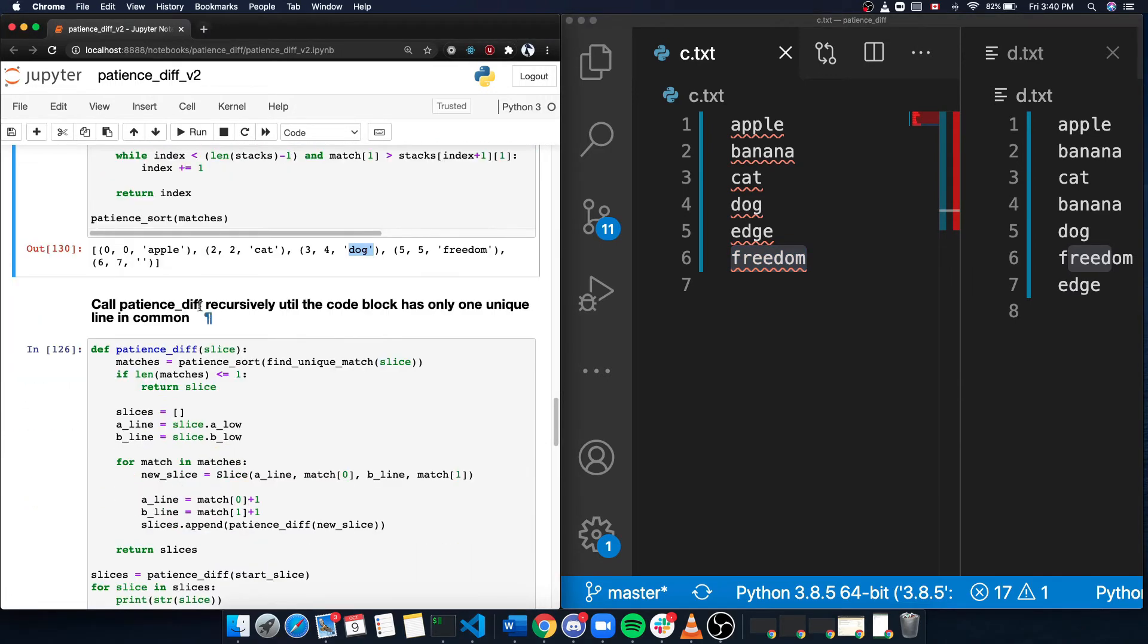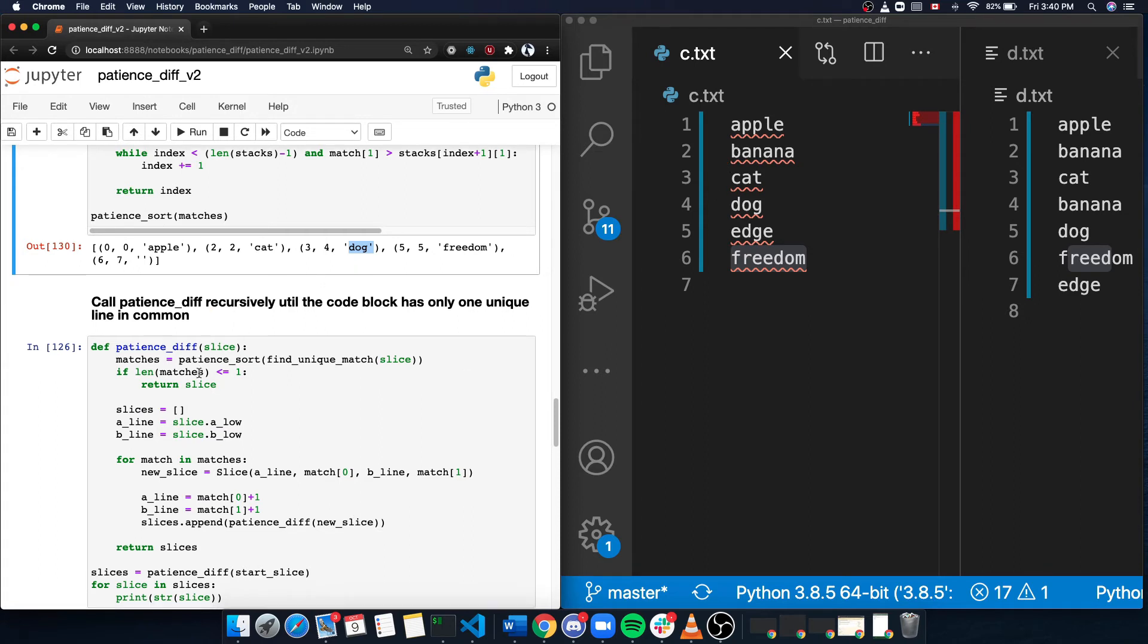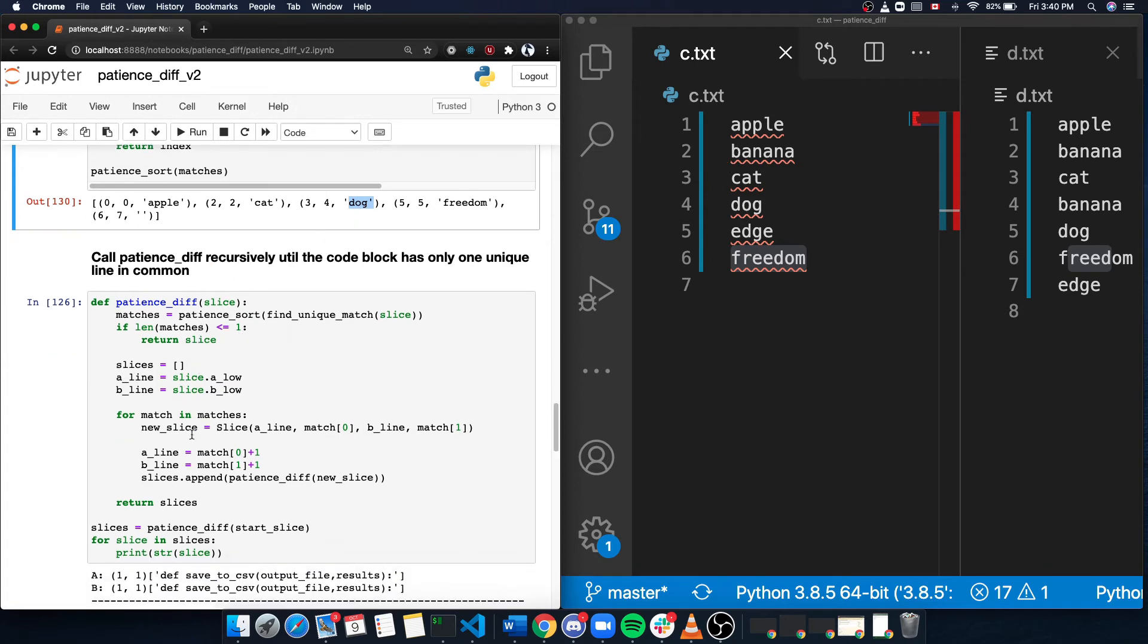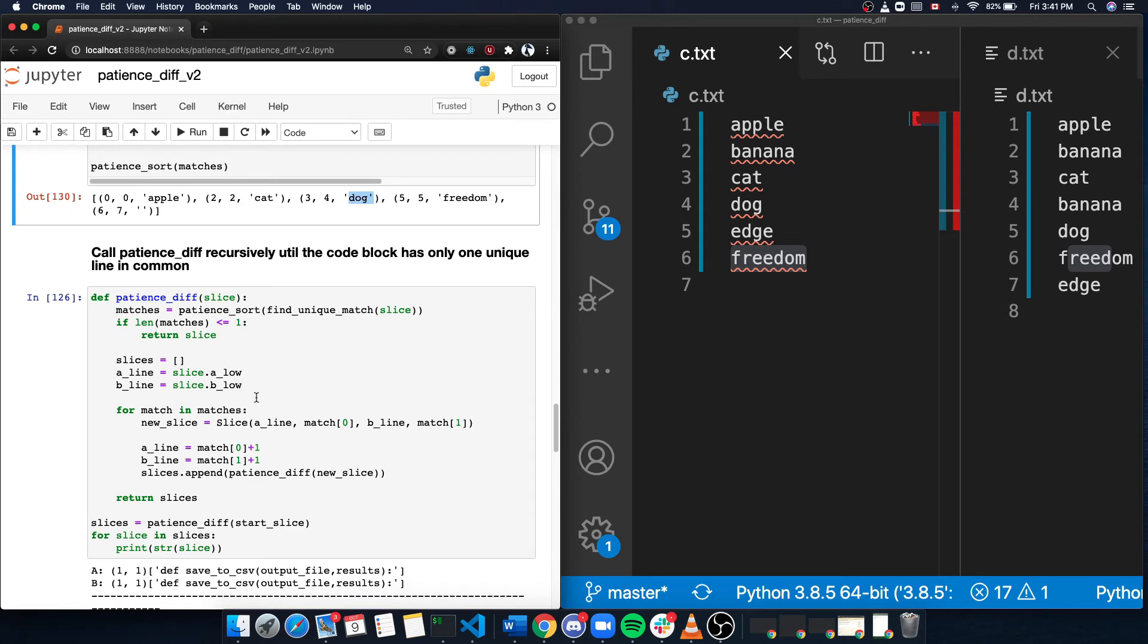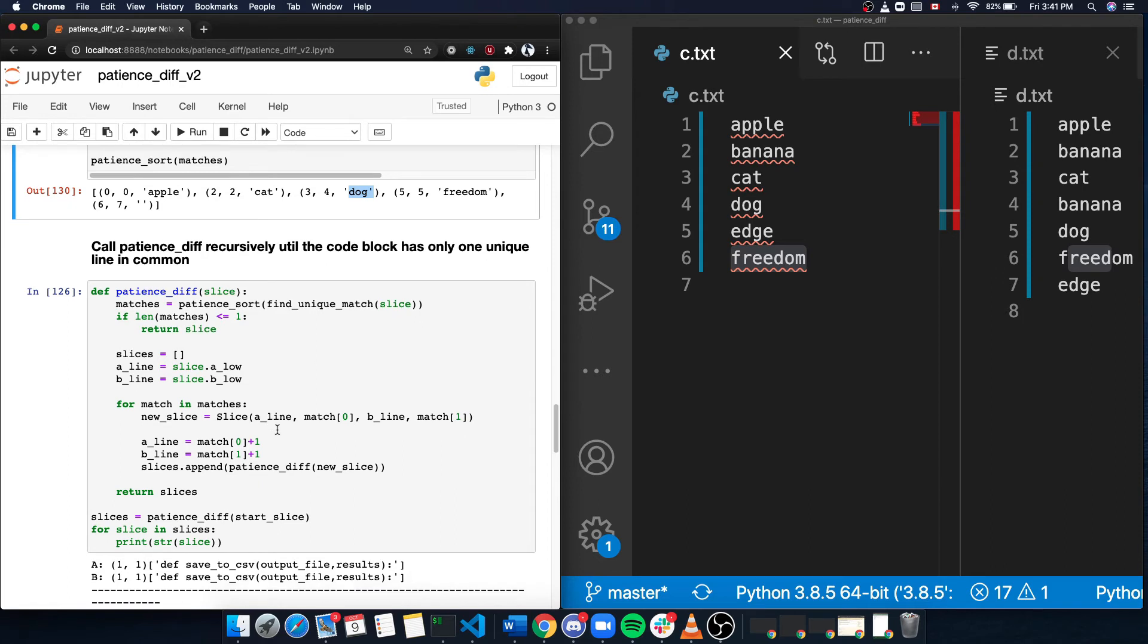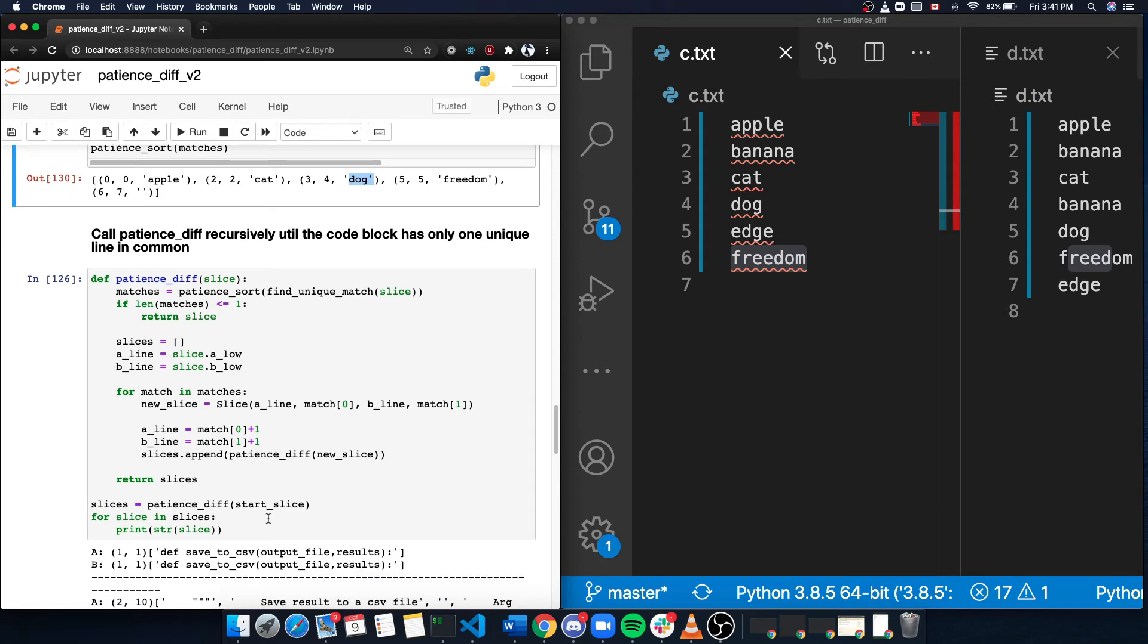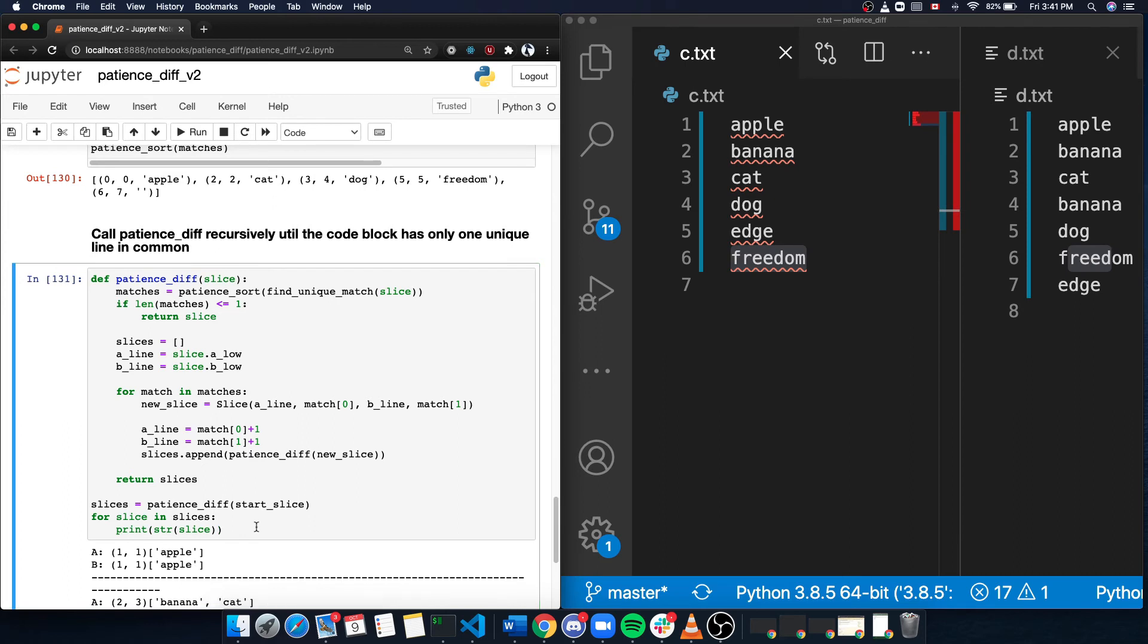Last but not least, I call patient diff recursively. In each iteration, the patient diff will try to divide up the current slice and then the new slice will be called patient diff itself again until the slice has reached its minimum. And now let's see the final result.